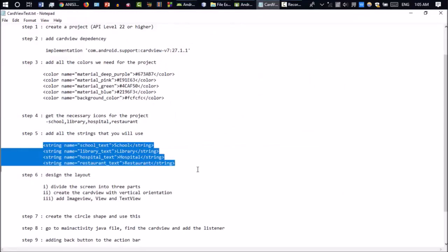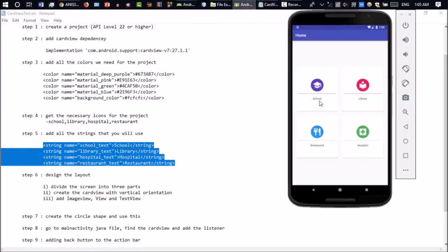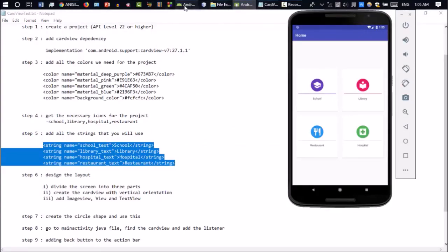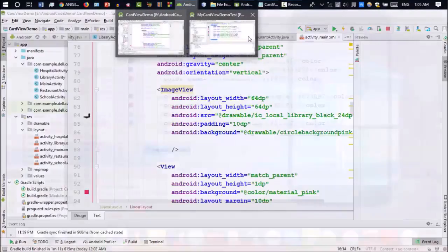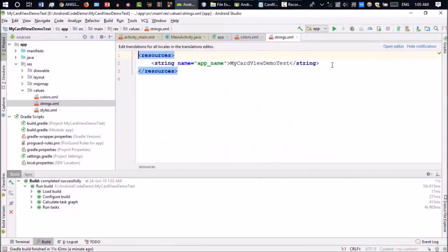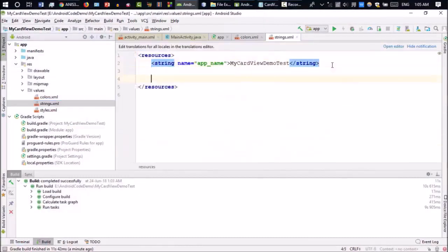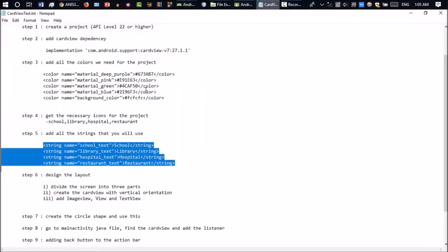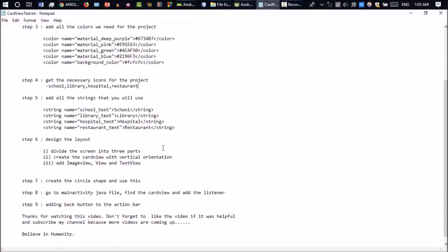Now we need to get some strings as well. Because in this project I have used a few strings, as you can see: school, library, restaurant and hospital. I've copied the project strings. Now I'm going to the strings XML file and I'm going to paste them in here.